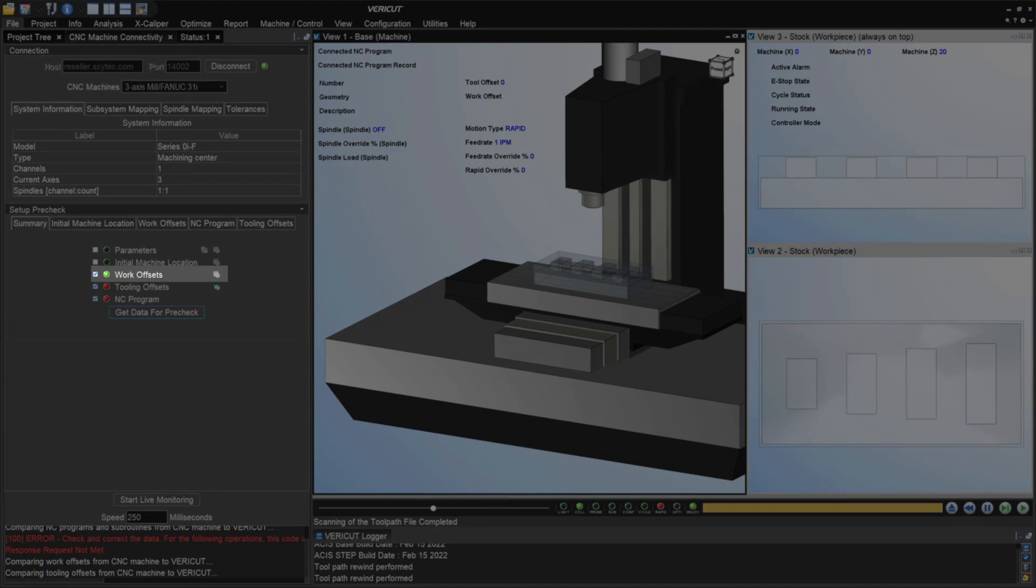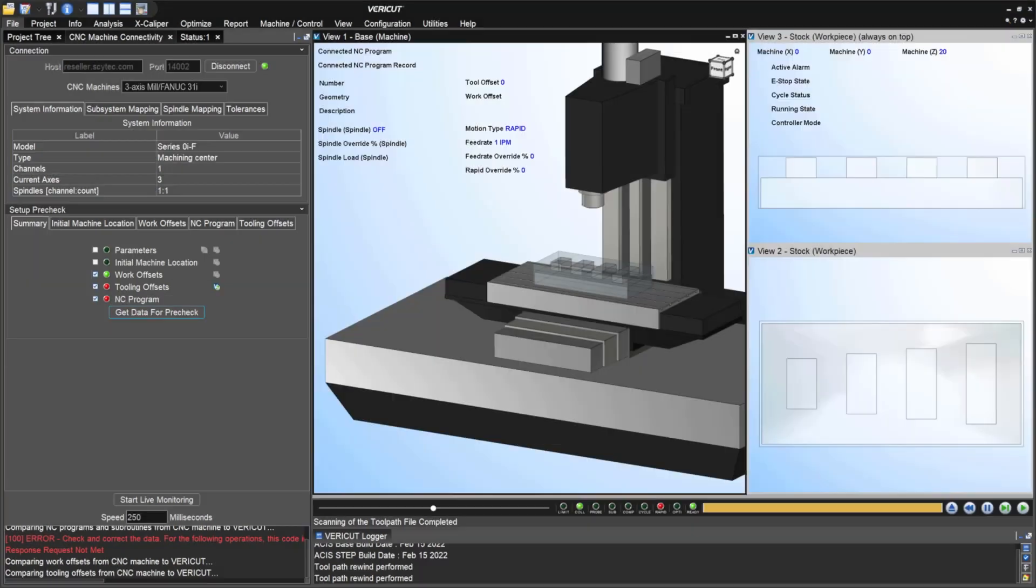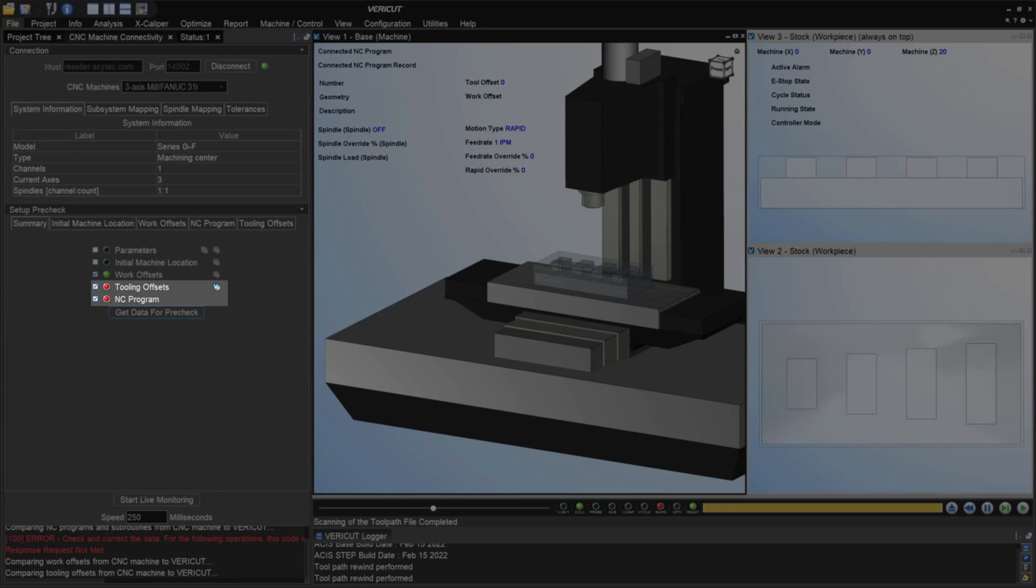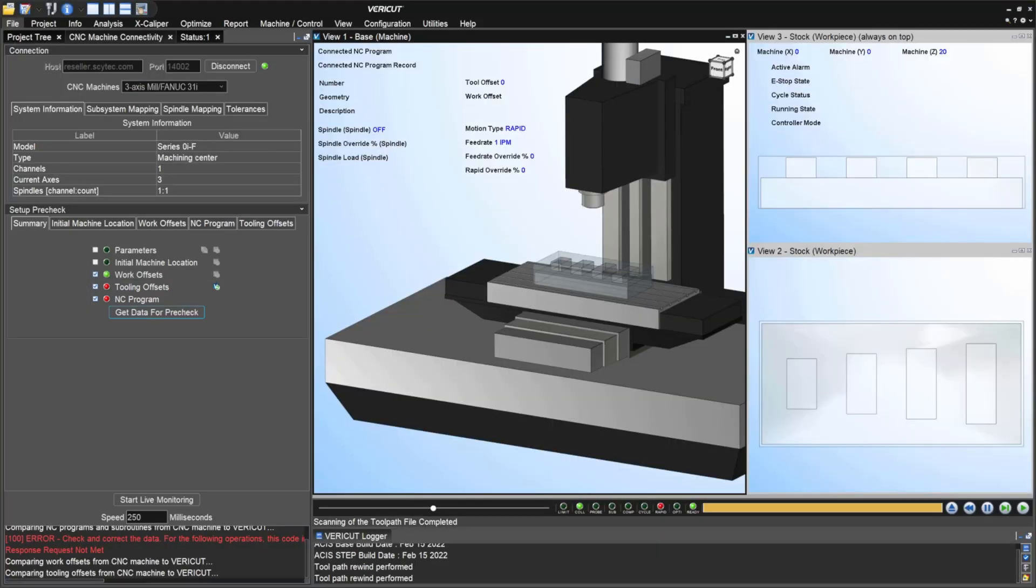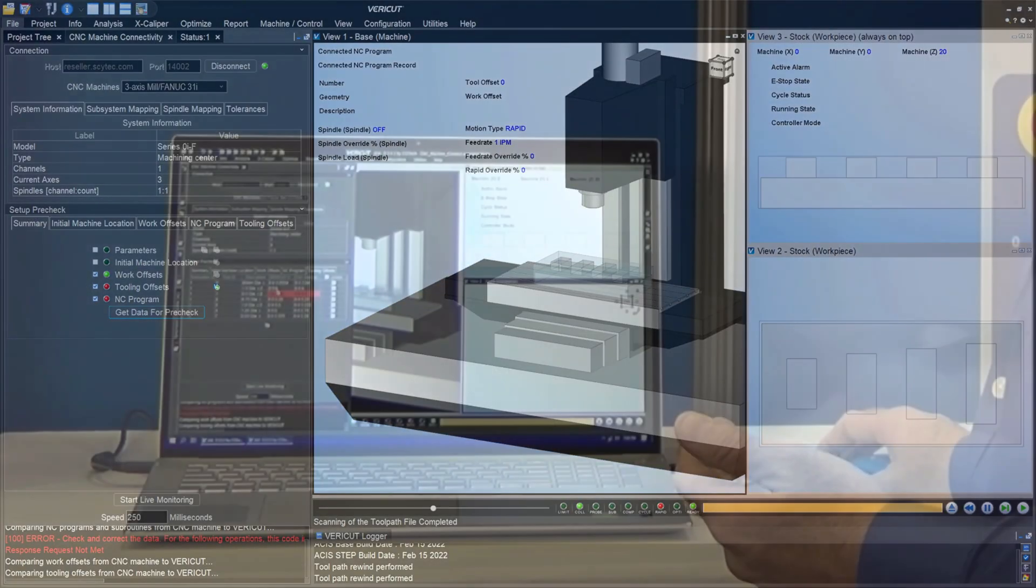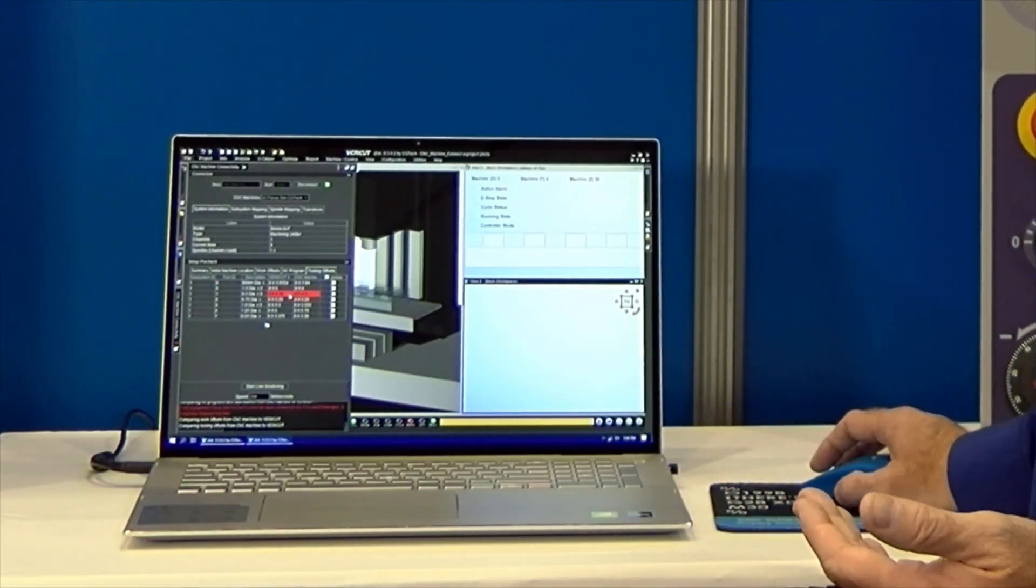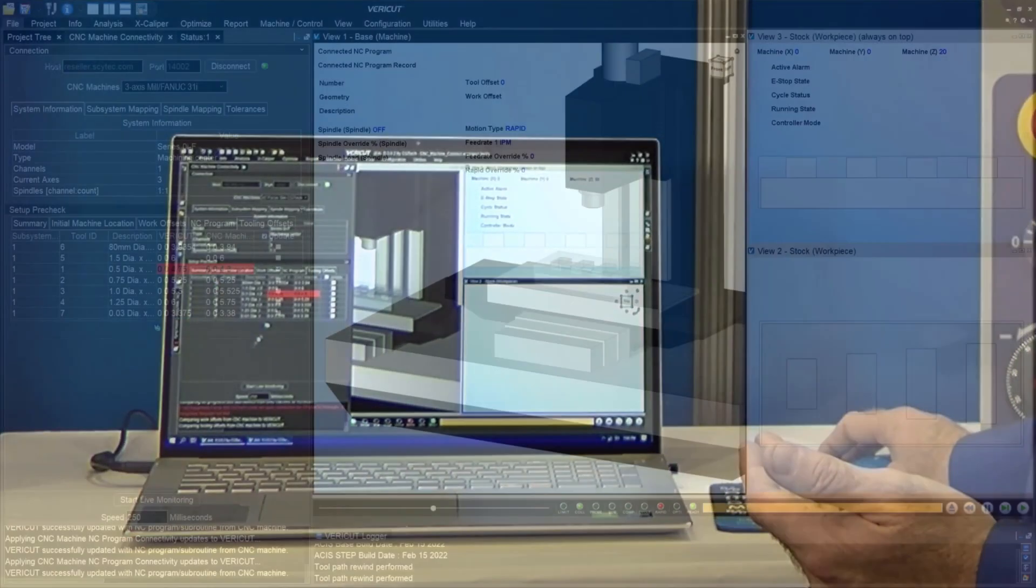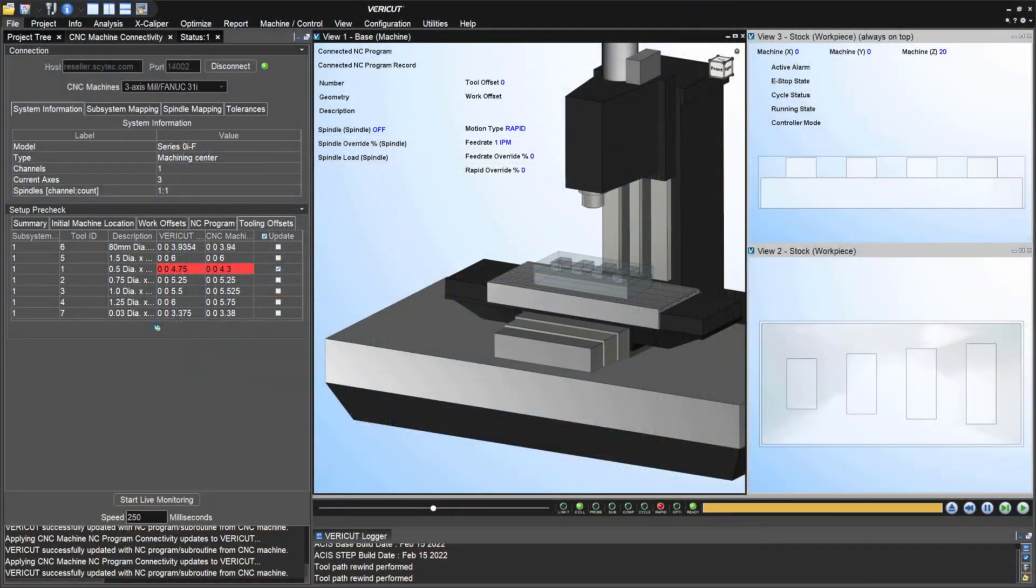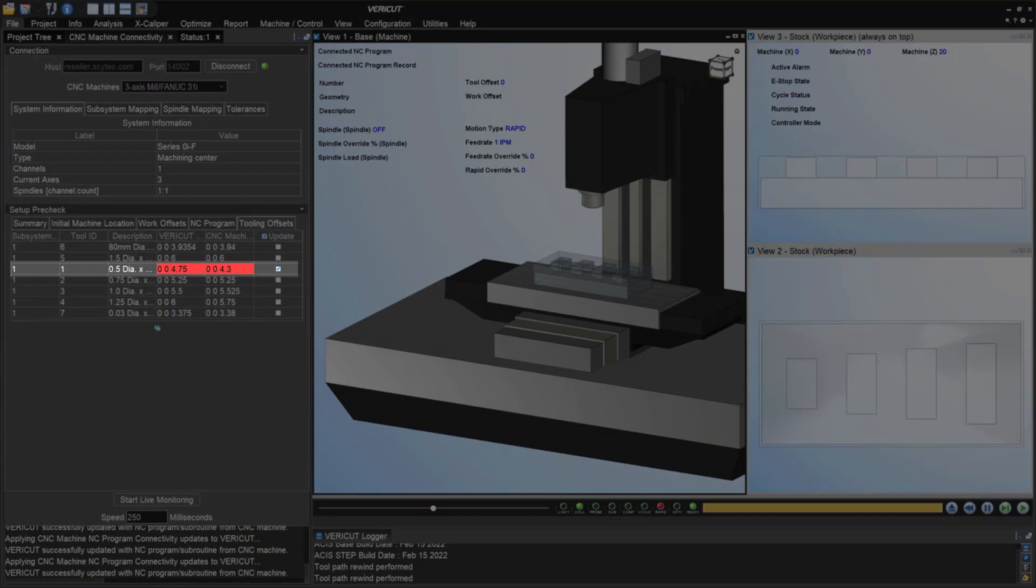If we had red lights such as what we have here with tooling and the NC program, then that shows there's a difference that we need to investigate. If we take a look at the tooling offsets tab, we see that we've got one tool highlighted that shows a difference in the length. So if we want, we can simply update that from the real CNC machine. And that updates the data that we have here in VeriCut.